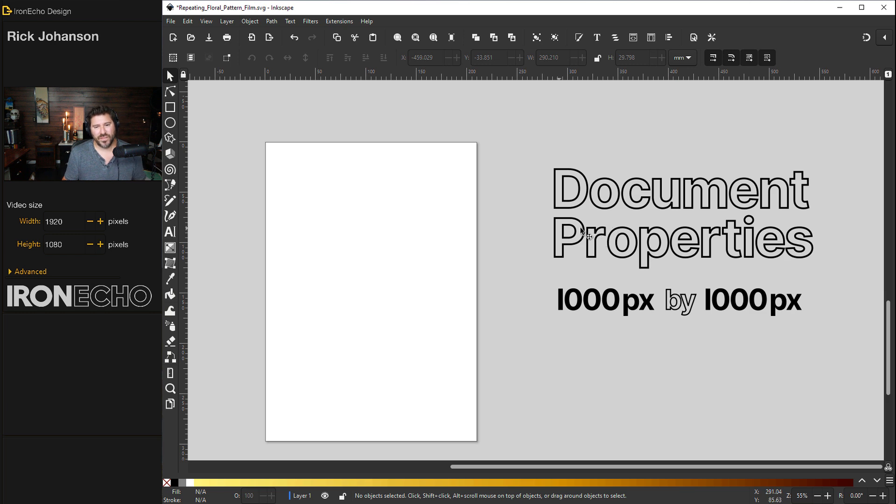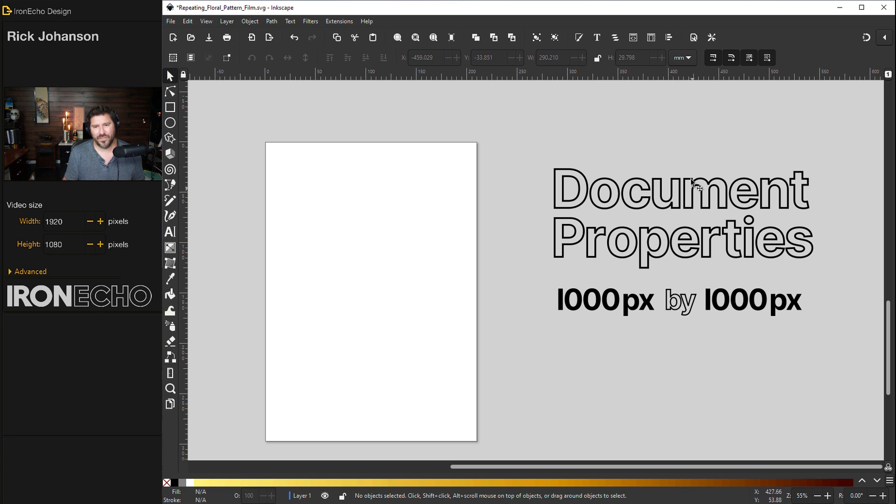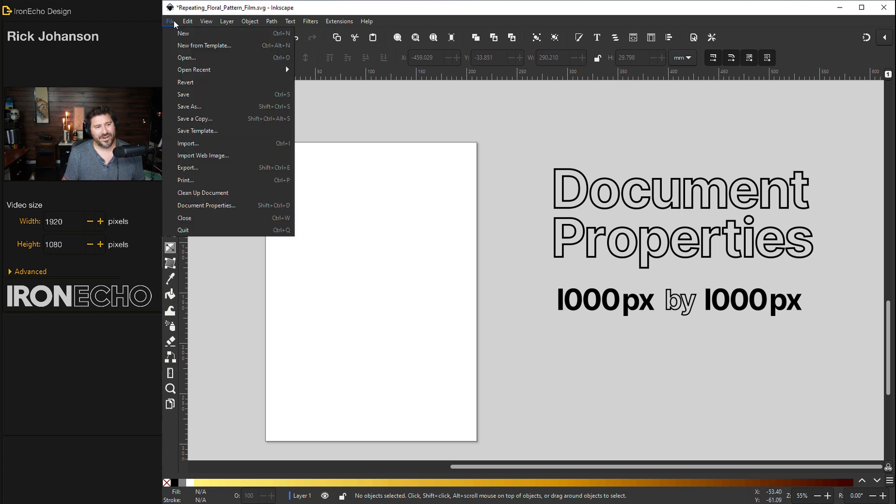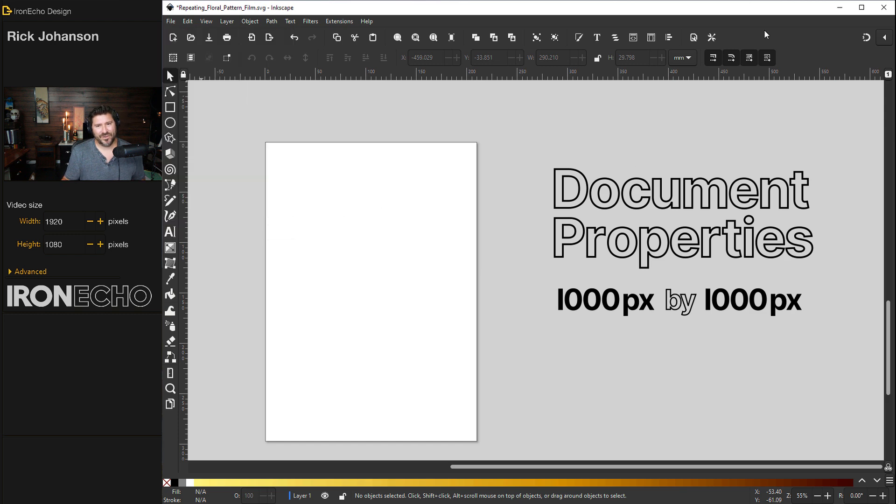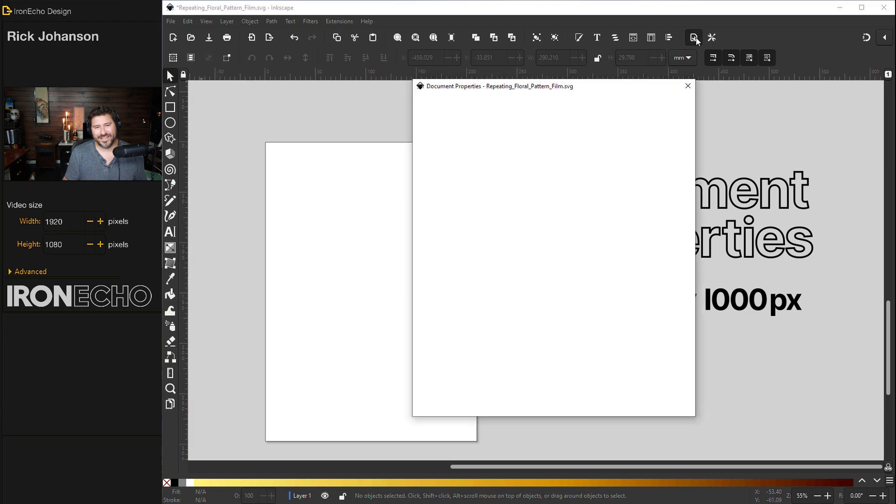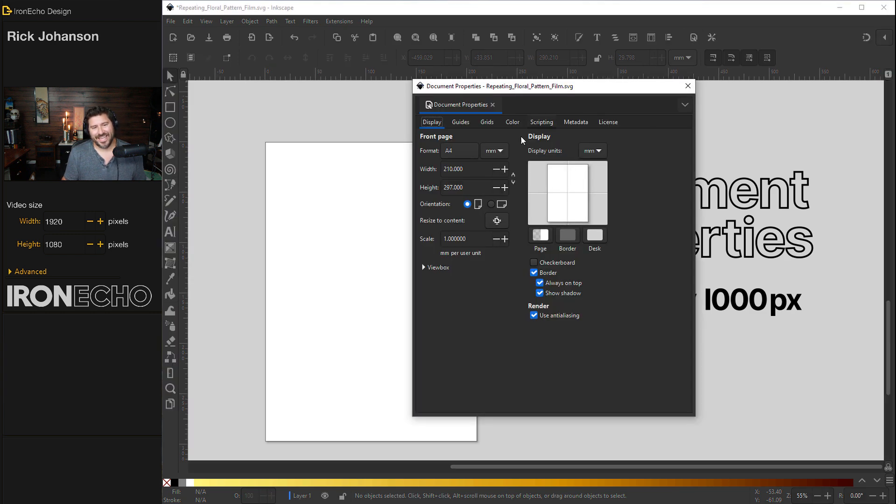So we'll start with document properties. We need to make our page 1,000 pixels by 1,000 pixels. If you have an older version, go to file, document properties. And if you're in the new Inkscape 1.2 up here, this little paper with the wrench, click on that.